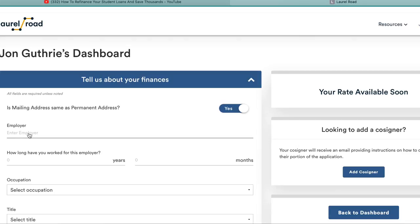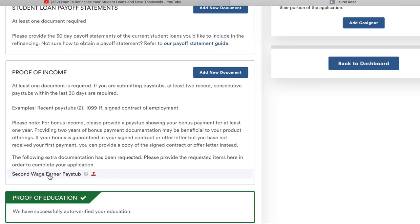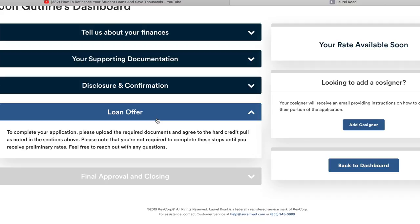One other thing: if you do live with somebody, they may request a second wage earner pay stub. This is just to verify that if you are living with someone, they are making a wage and contributing to your rent. I'm not sure exactly why they need that information, but they do, so just fill it out.